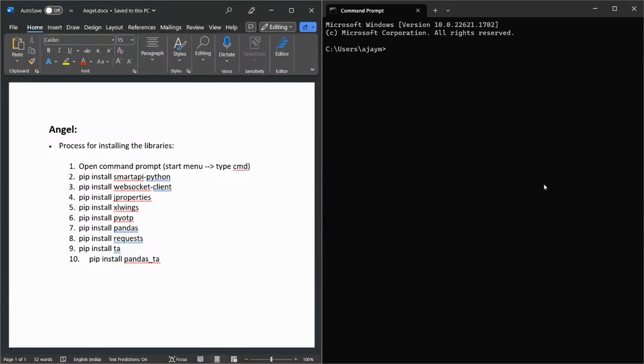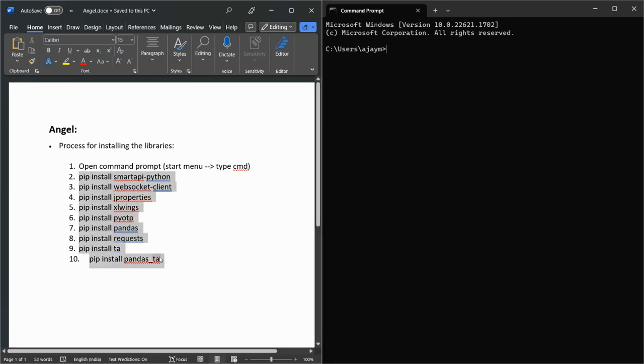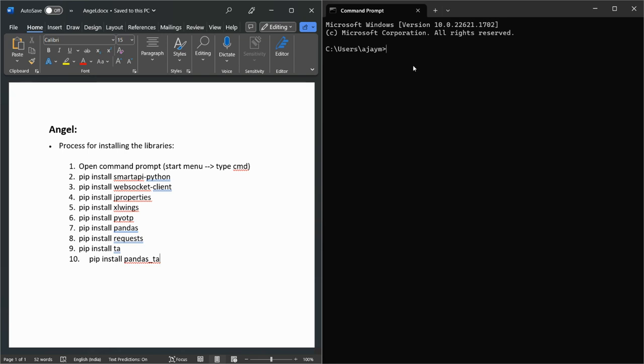The right side is the Command Prompt and the left side is the FAQ list of libraries that you need to download. So first of all, run: pip install smart-api.